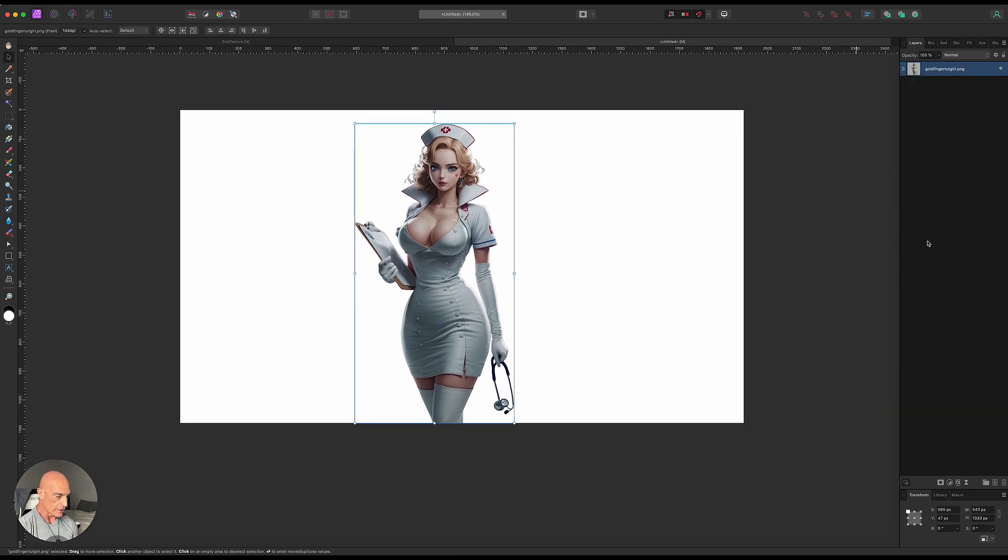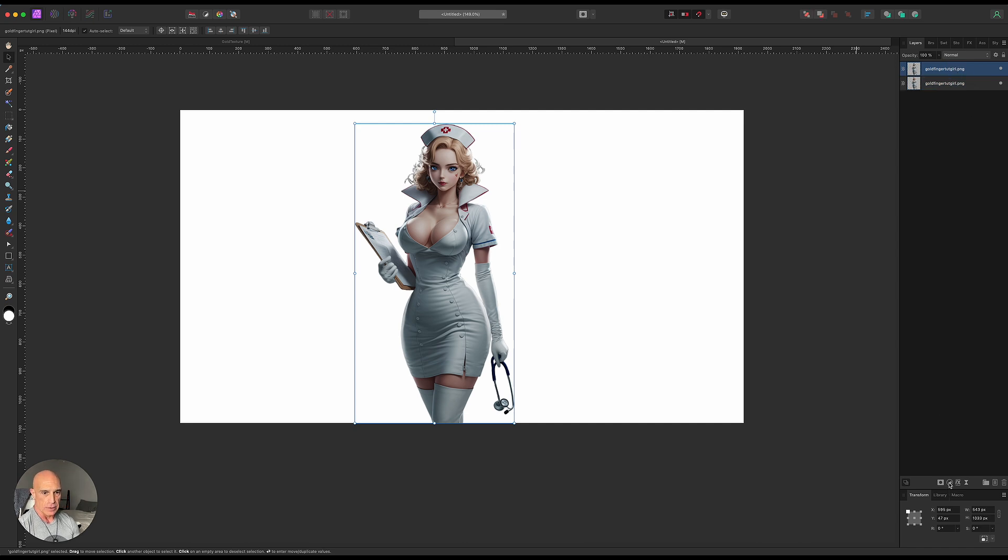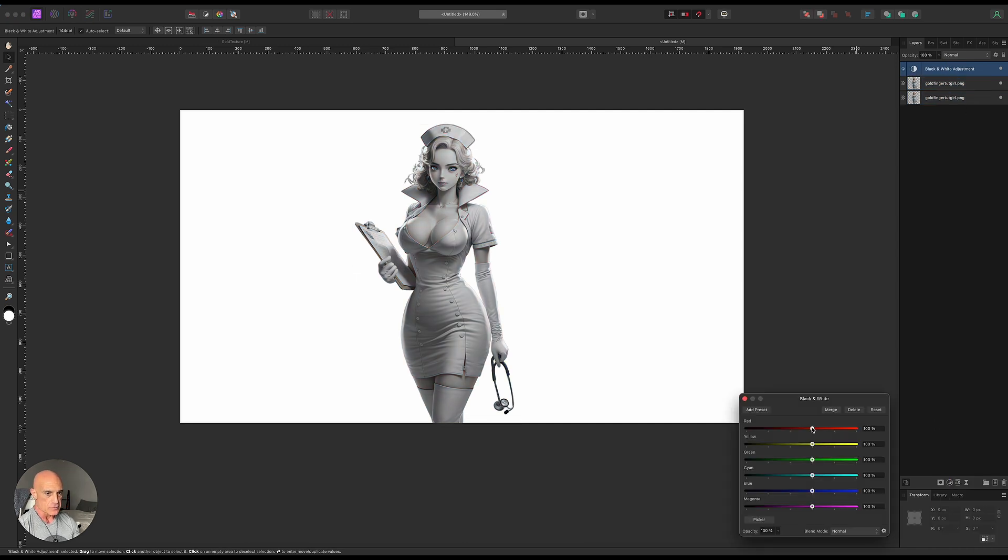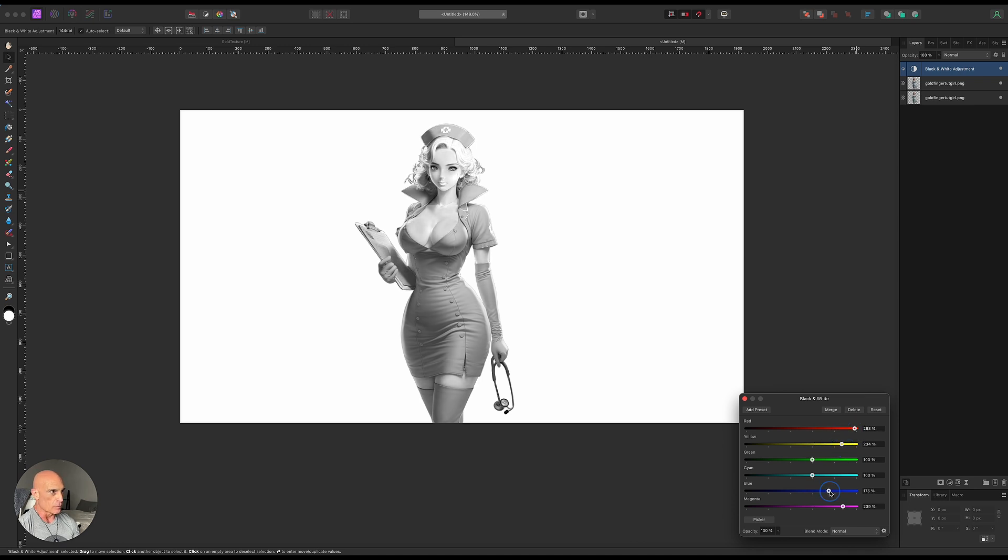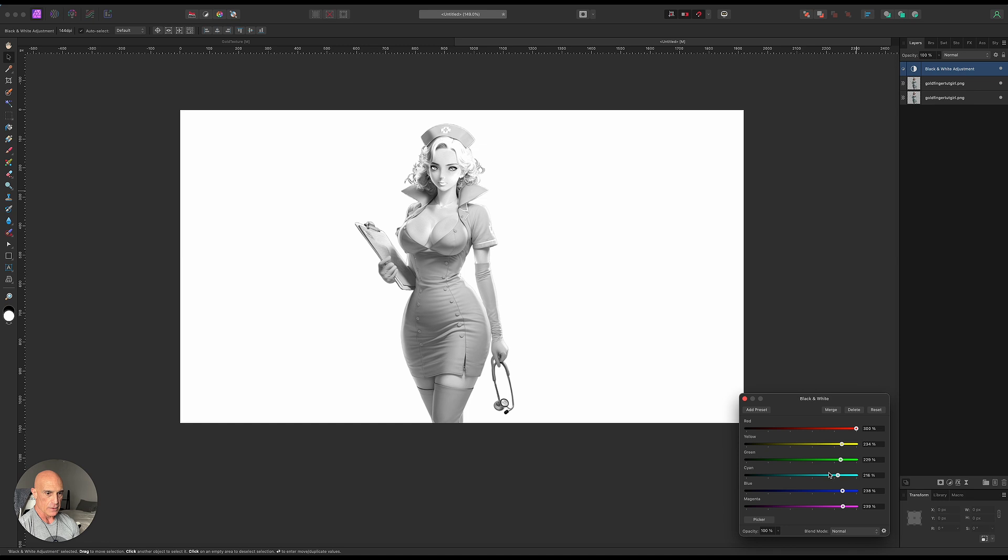We're going to duplicate it, Command-J. Let's take that top one, add in a black and white effect, and on this one, what I did is I took the red all the way up, took the yellow up, took the blue up, and when I took the blue up, it actually took some of the color out of her eyes. I thought that was pretty good. Actually, everything got increased here.